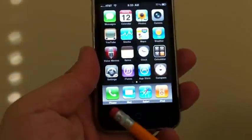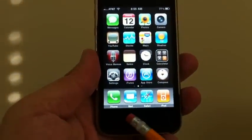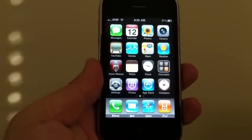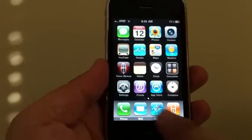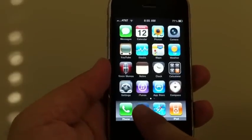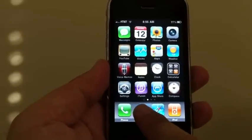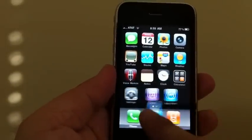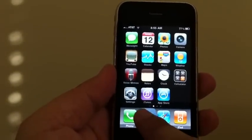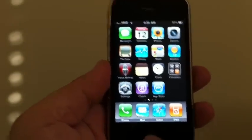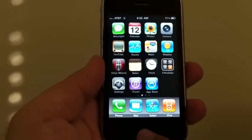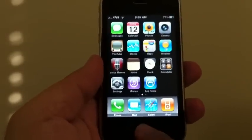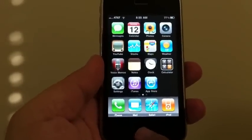If you look on the bottom next to phone, you're going to see mail — that icon right there. You can readjust that of course just by putting your finger down; they all dance and you can move them around anywhere you want to. But just for this example, to get them to stop moving, you just hit your home button.